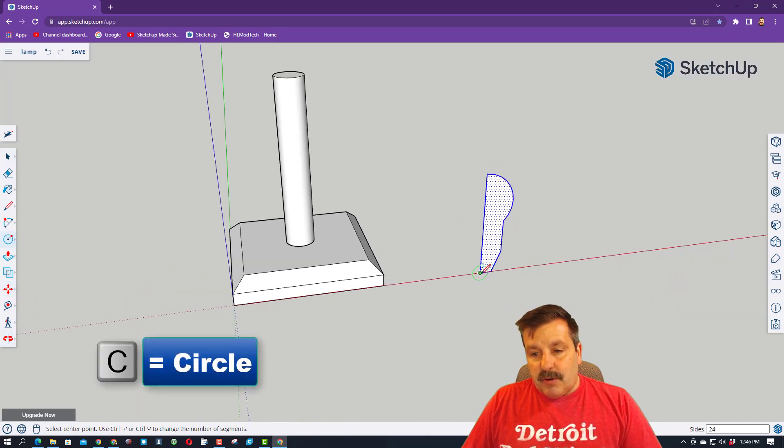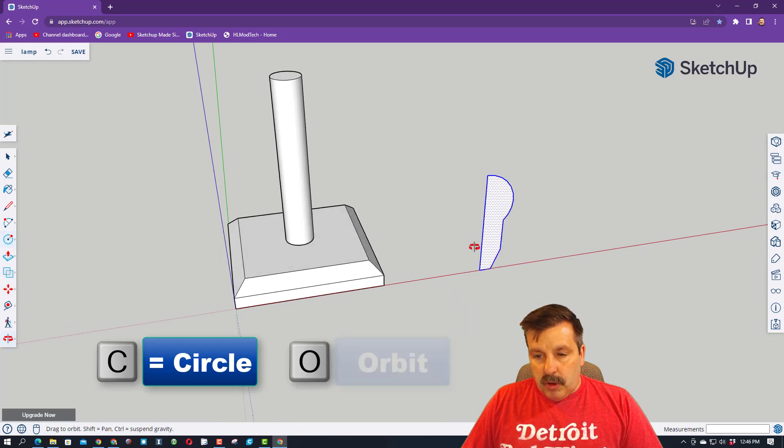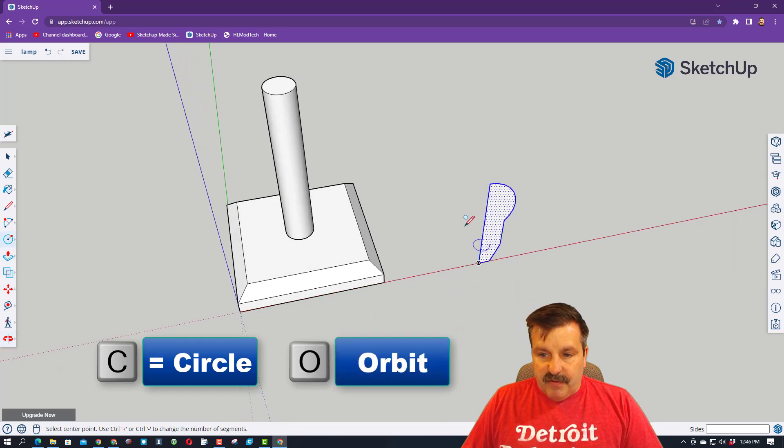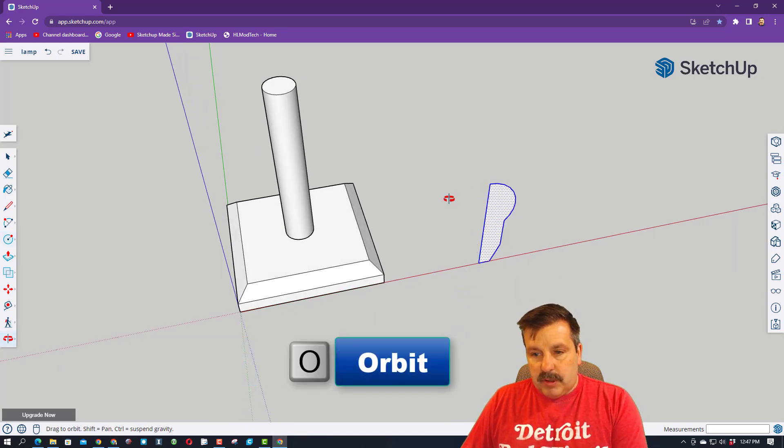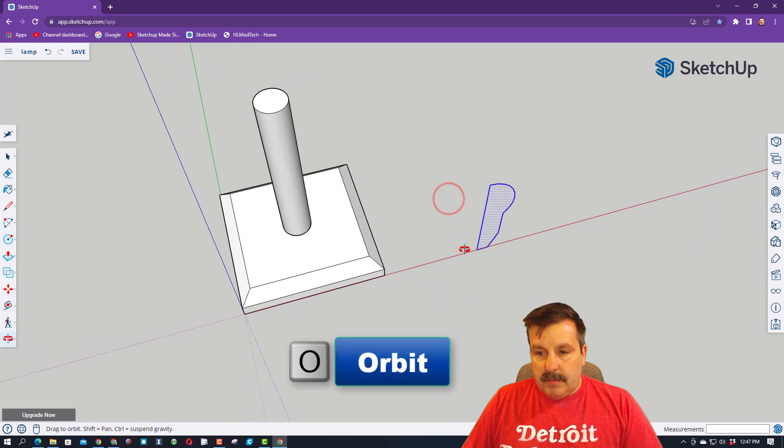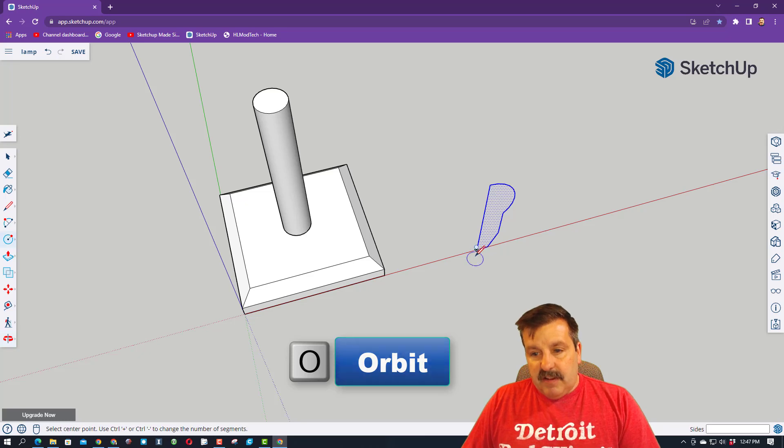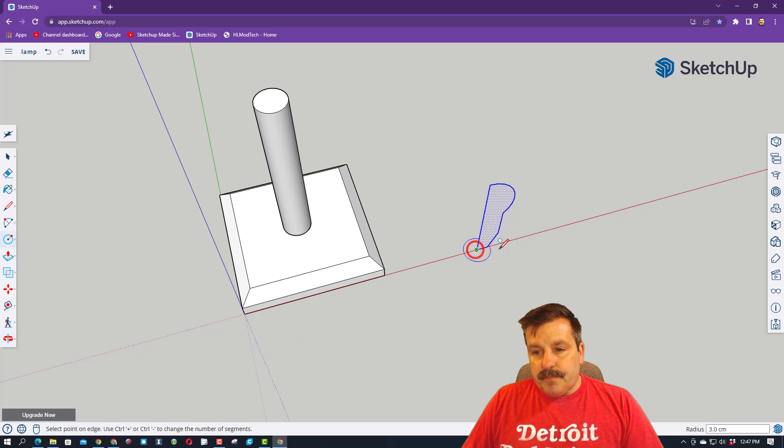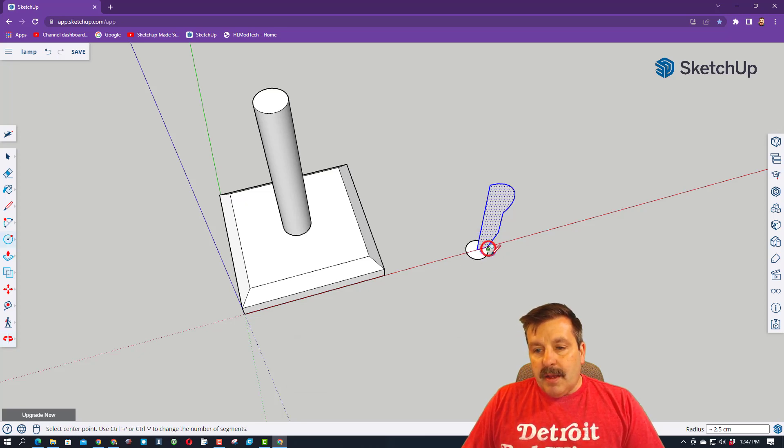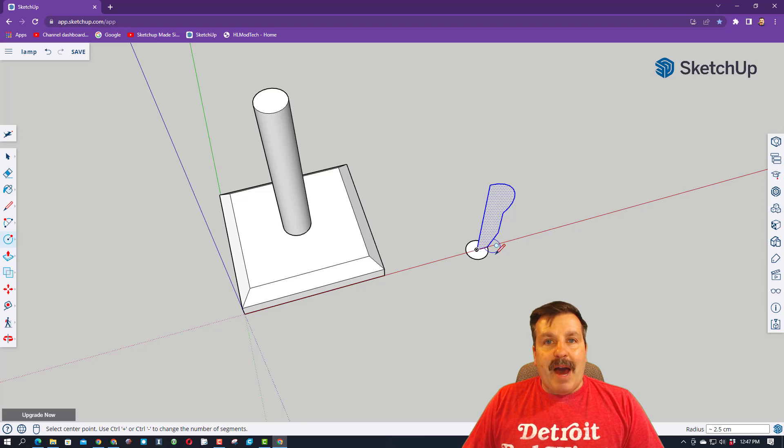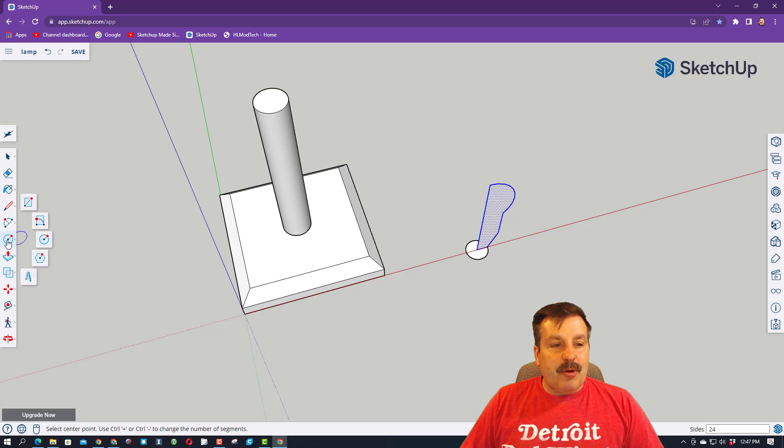Now friends, we're going to use C for circle. Make sure we're looking down at it from a corner, so that was O for orbit, C for circle, and I want to come out to the very edge of the bottom. Now friends, we're going to do follow me again.